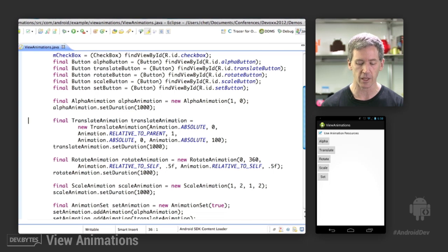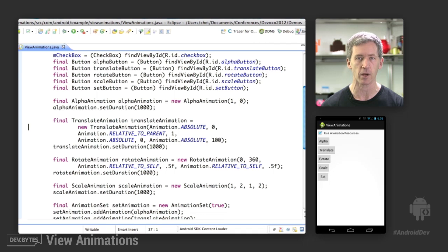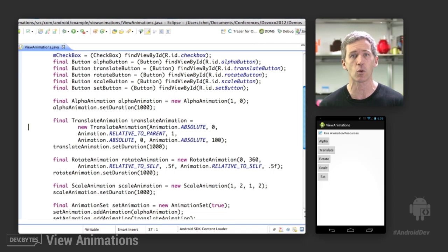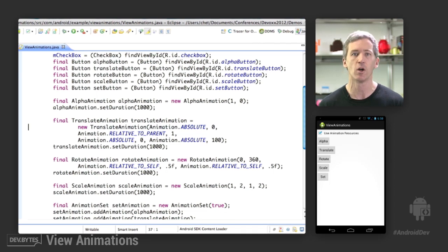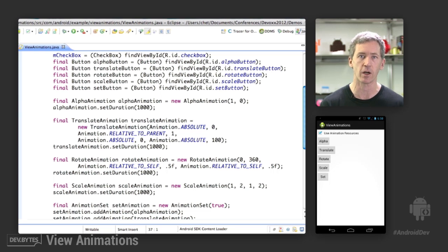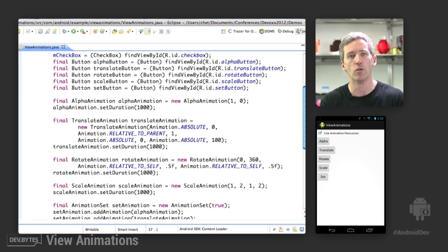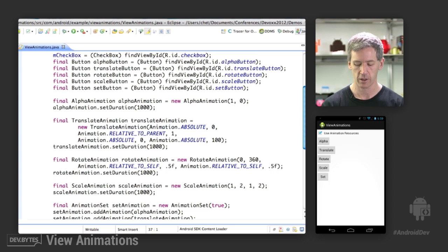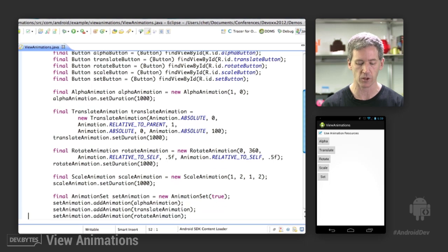We have a translate animation that's going to be moving in both x and y. And you have the ability to move in absolute coordinates or relative to self or relative to parents. You can basically say, I want to move for half of my parents' width, for example. Again, we set the duration. And that animation is done.